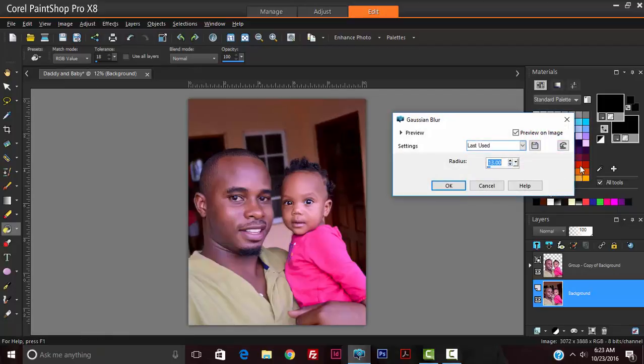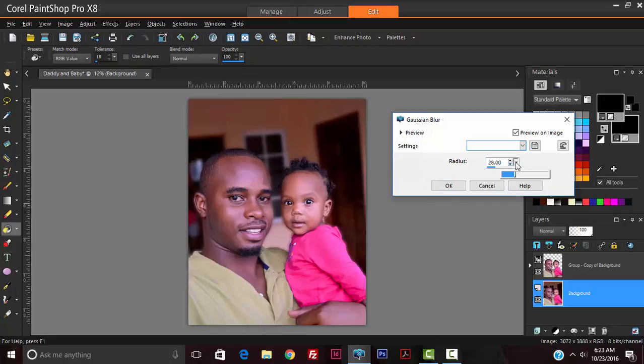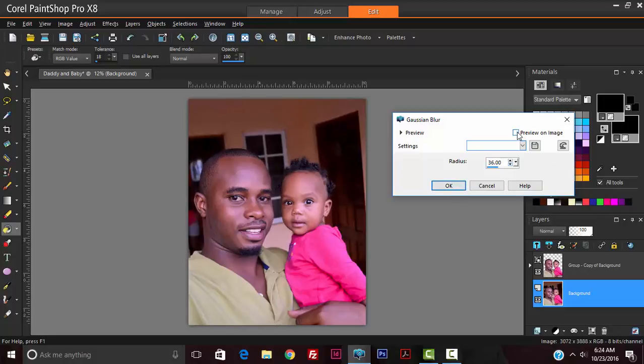Right there we can play with the depth of field. The more we increase it, the more blurred the background becomes. This gives the illusion of a shallow depth of field. As you can see, this is the before, this is the after.